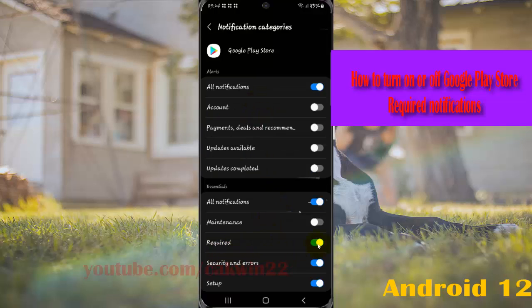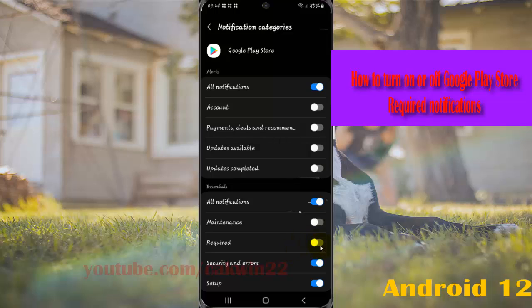Tap the switch until blue to turn on Google Play Store notifications, or tap the switch until grey to turn off.